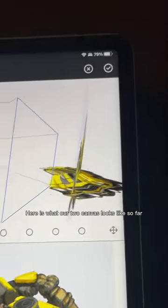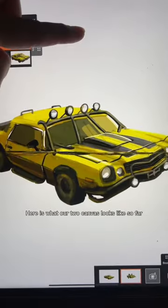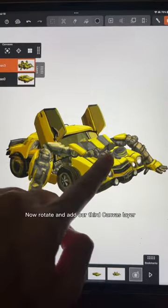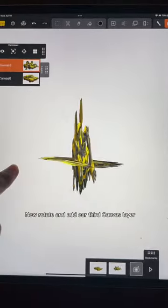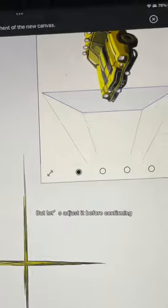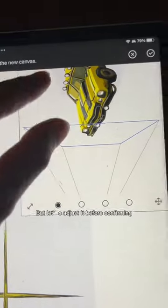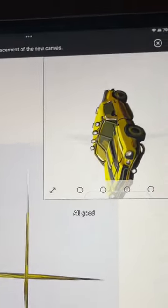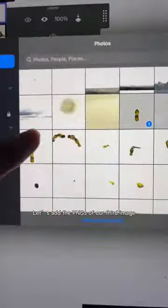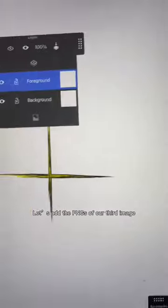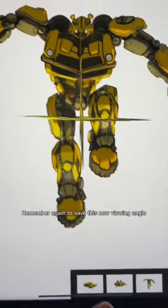Here is what our two canvases look like so far. Now rotate and add our third canvas layer — let's adjust it before confirming. All good. Let's add the PNGs of our third image. Remember again to save this new viewing angle.